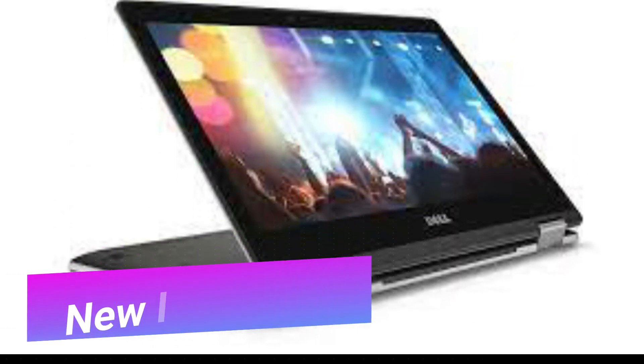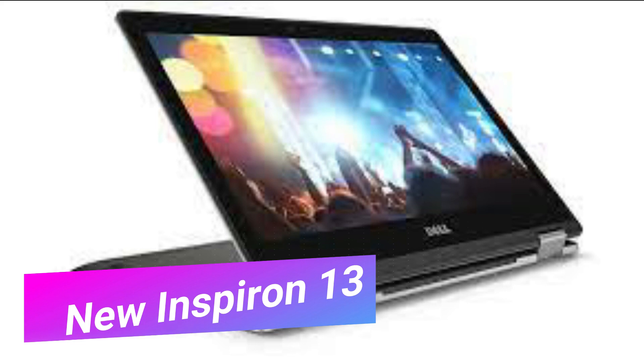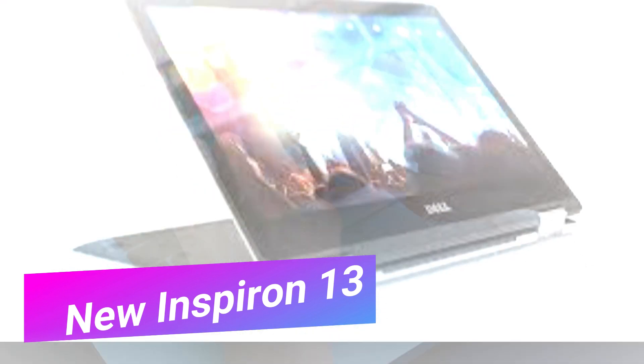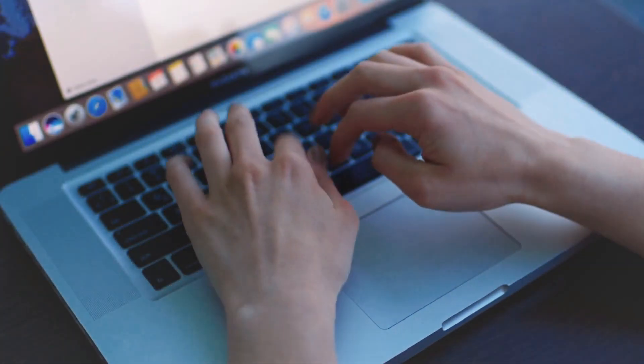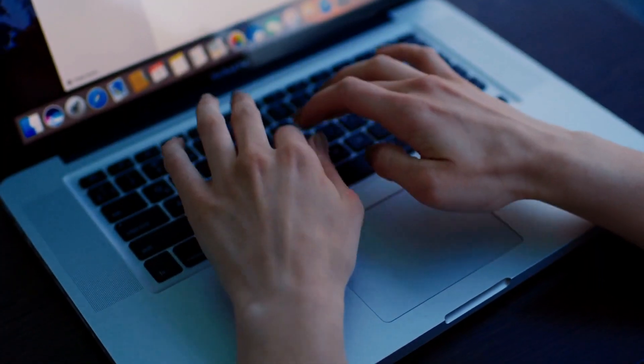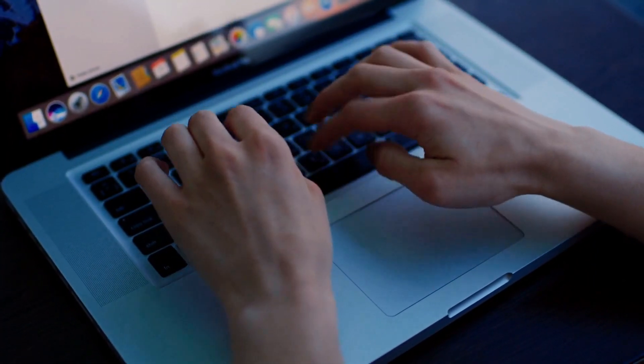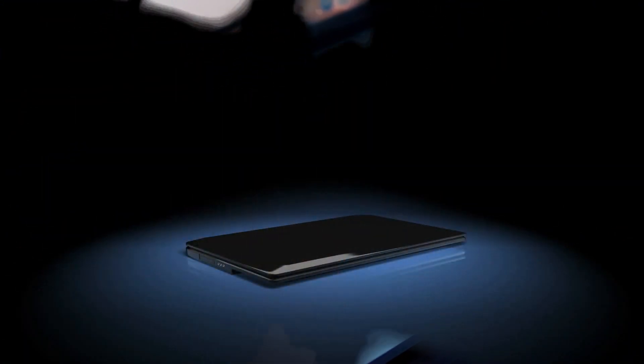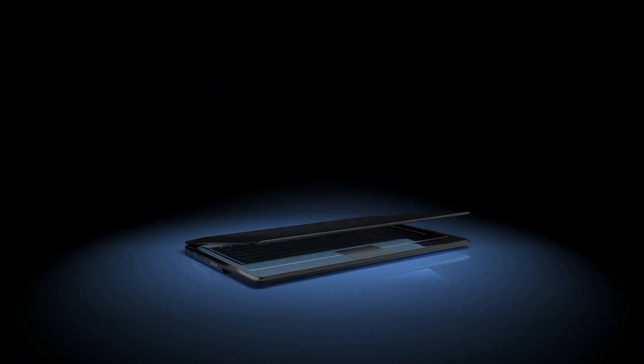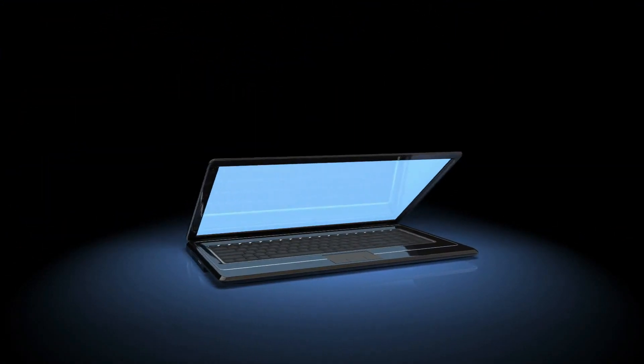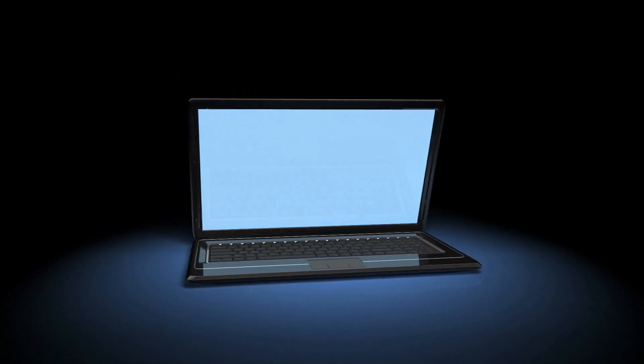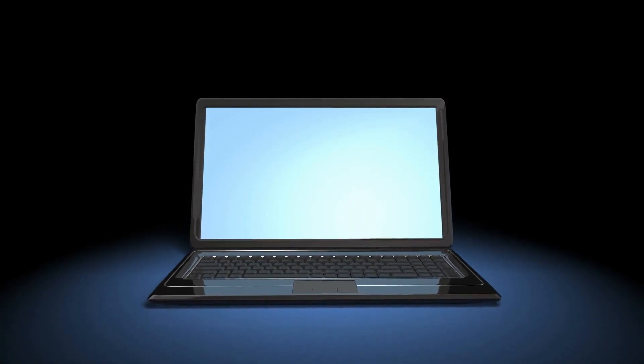Updated with 12th generation Intel processors, the new Dell Inspiron 13 2022 is also made in Brazil and features a 13.3 inch display with FHD+ 1920x1200 resolution.